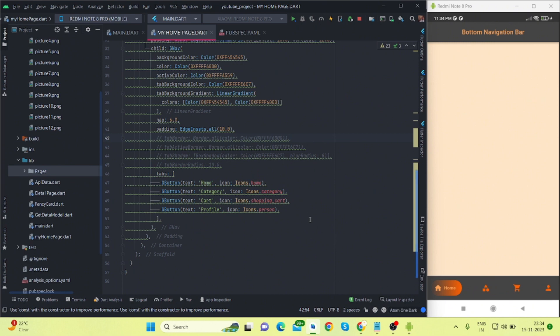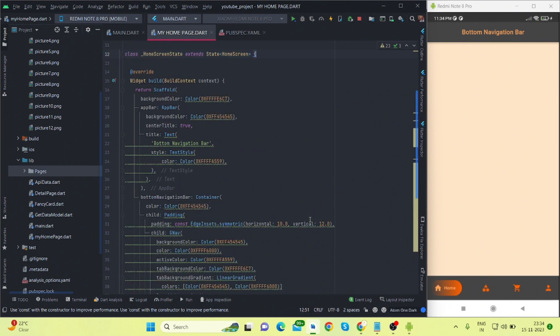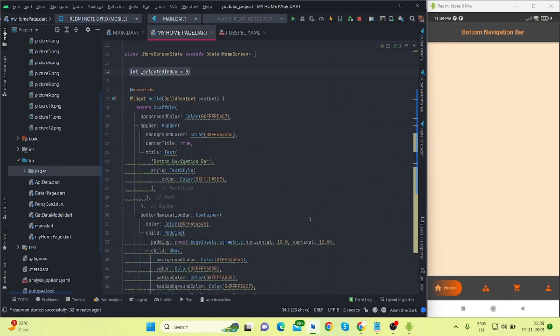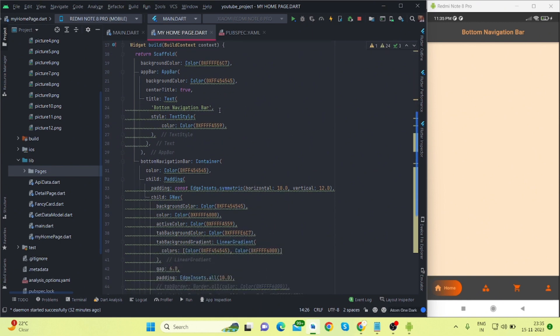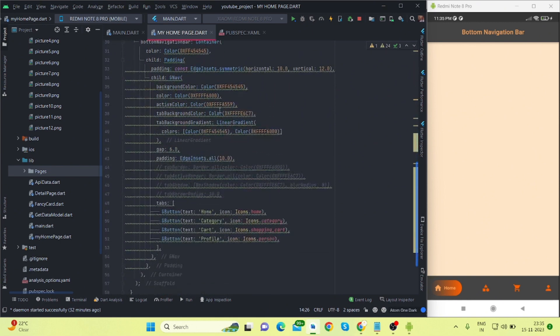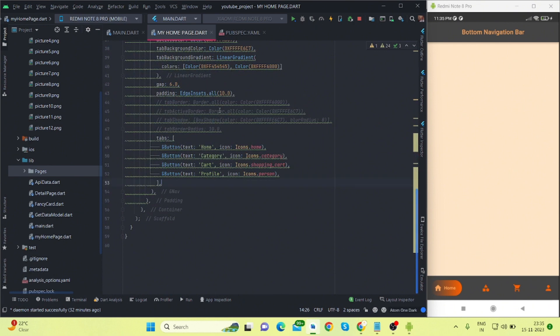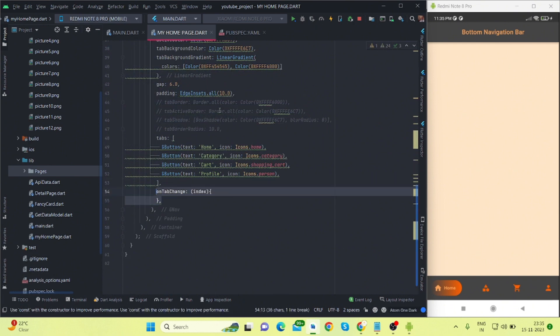So let's move forward. First of all, you will have to create selected index. Now it is zero. And then onTabChange property - it has got this predefined function.